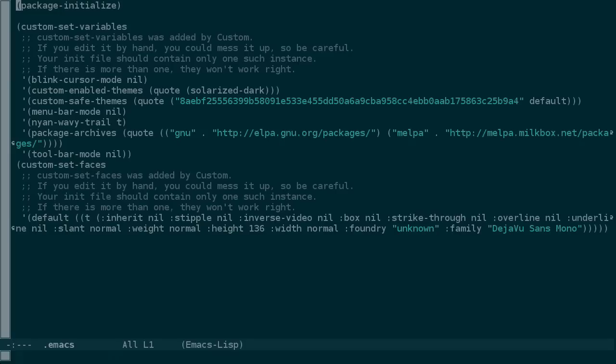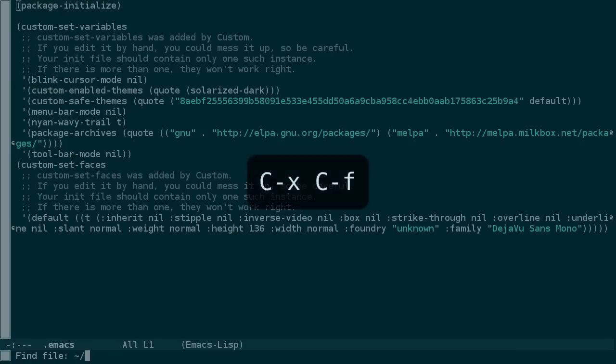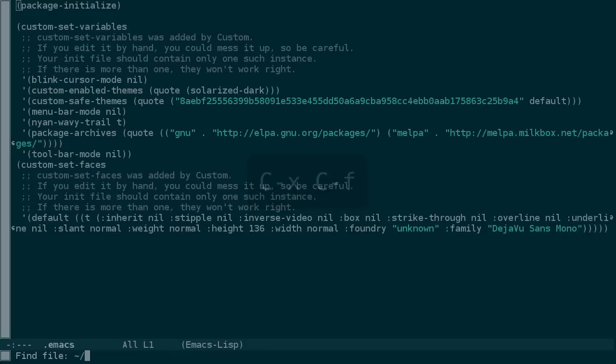But what if you don't know exactly what you're looking for? You could use the shell, or you can use CTRL-X, CTRL-F, but instead of typing a file name, just choose a directory. In this case, we'll simply choose the home directory and press return.